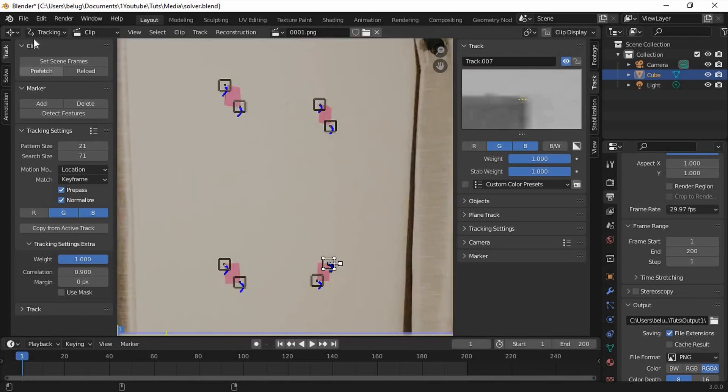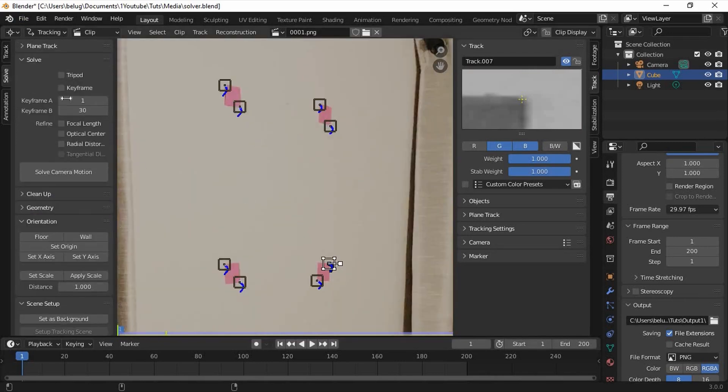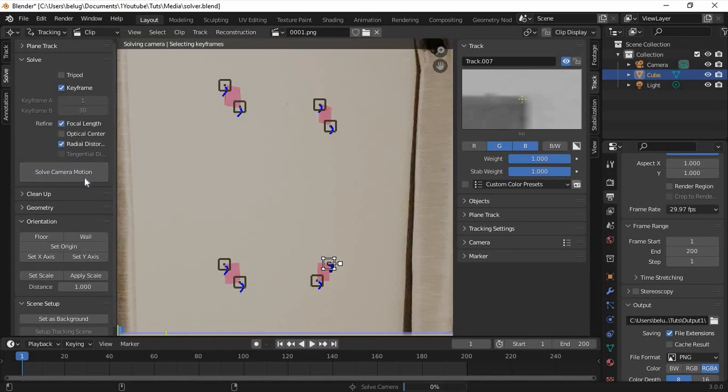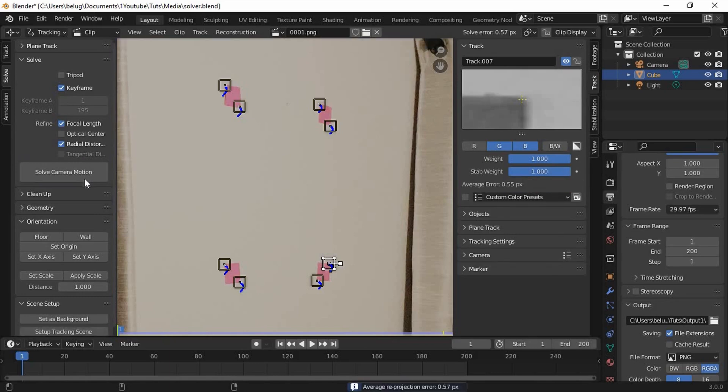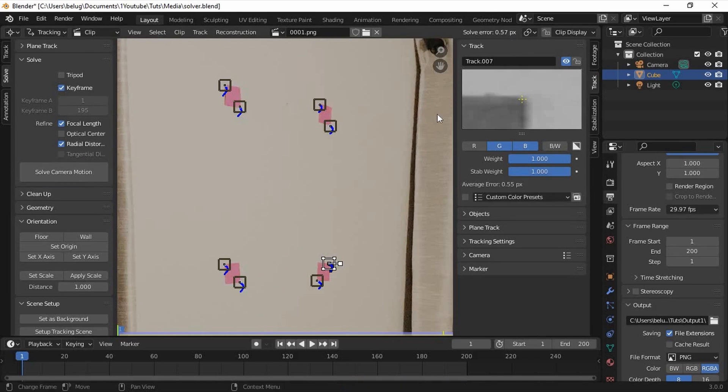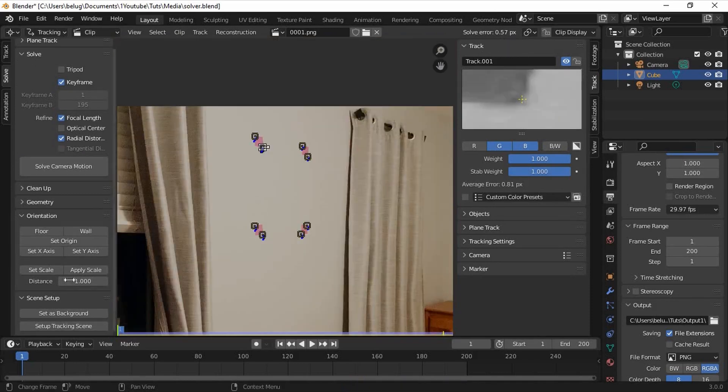When all 8 trackers are down, go to the solve tab, click keyframe, focal length, radial distortion, and then solve camera motion. When it's done computing, it will give us a solve error. Mine is 0.57 and usually you want it to be less than 0.5 but I decided that this is good enough.